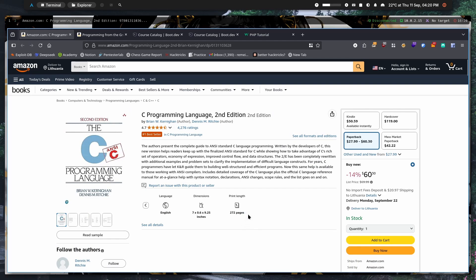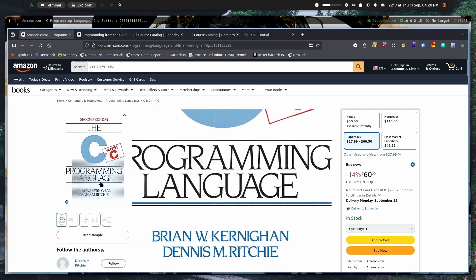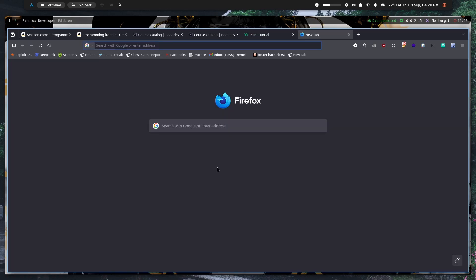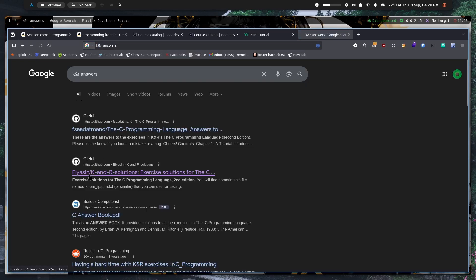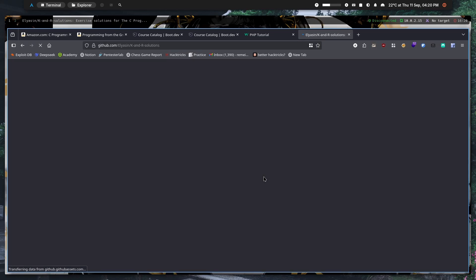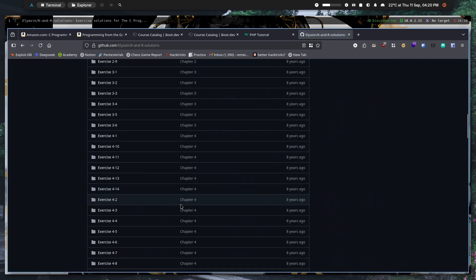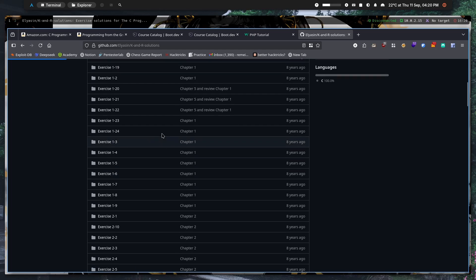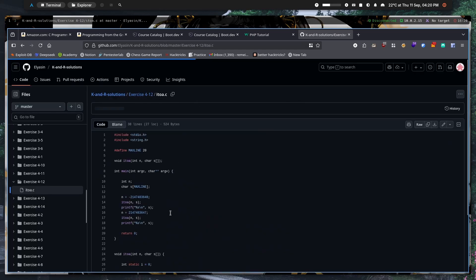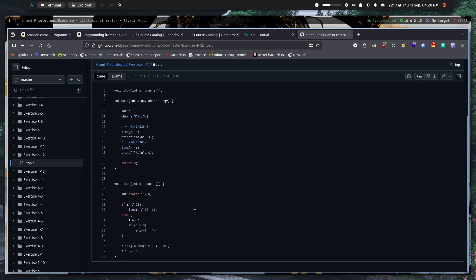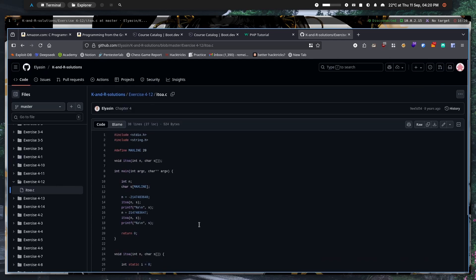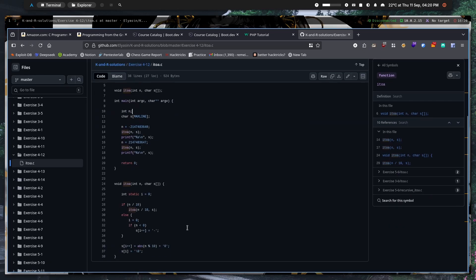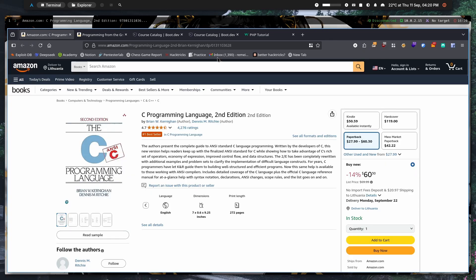This book is around 272 pages, but I would recommend for you to read it because it has great exercises. For exercise answers in the future, you can just google 'KNR answers' and then open a GitHub repo. There are a lot of GitHub repos with answers, and if we click on one of the exercises we can see it's implementing integer to array conversion.